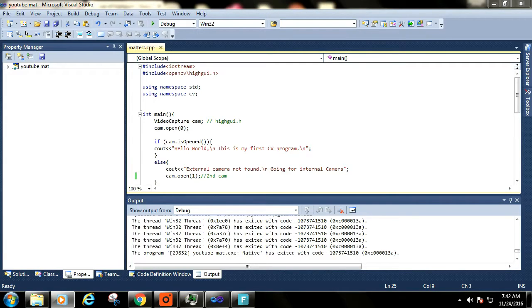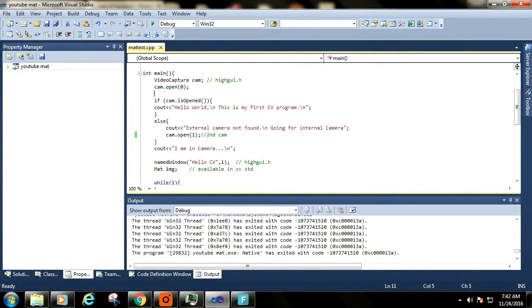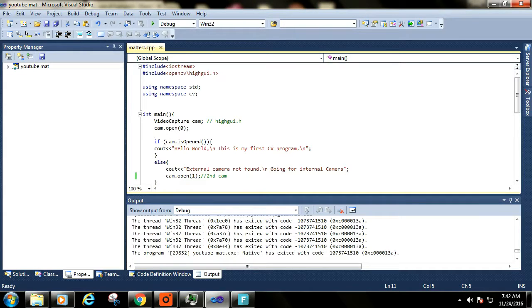I hope that you have already set up OpenCV and integrated it with your Visual Studio. If you have not done it yet and need help, then please check out my video on setting up OpenCV with Visual Studio.